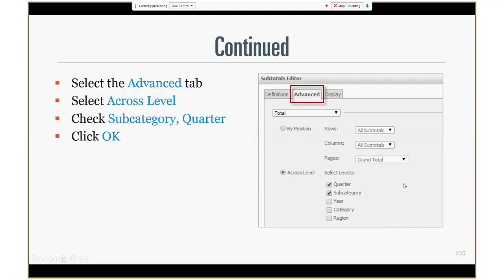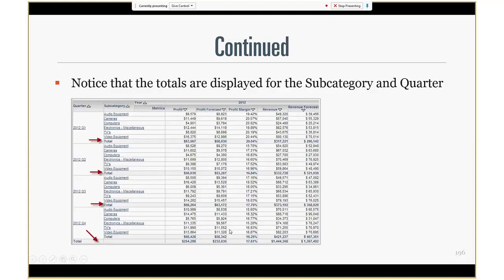Then we are going to go to the advanced tab and choose the across level, selecting across only two attributes: subcategory and quarter. We'll then notice how for each subcategory and for each quarter you have totals displayed.